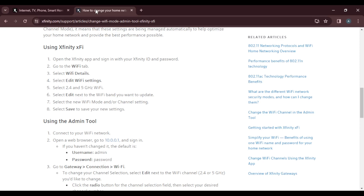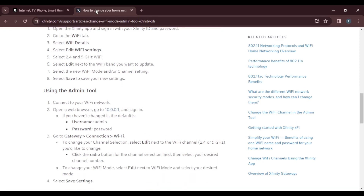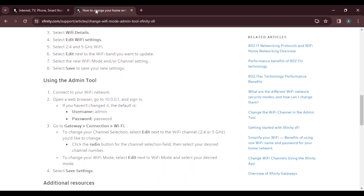The second method is using the admin tool. First, connect to your Wi-Fi network, then open a web browser on your PC or desktop. In the browser's address bar, type in 10.0.0.1 and press Enter to access the admin login page.